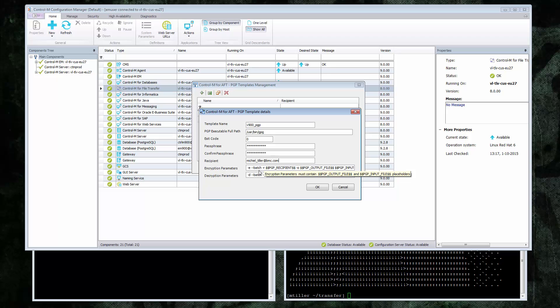Finally, we see the encryption and decryption command line parameters that AFT will pass to the GPG binary when running it. If for any reason you have a version of these applications that require a slightly different parameter, you can change them here.